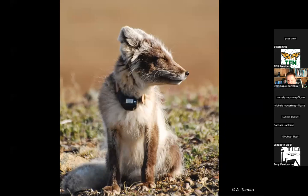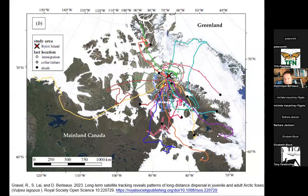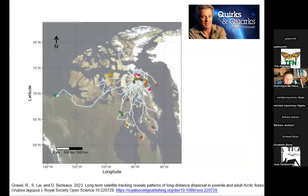On Bylot Island we also have satellite-connected collars that let us track foxes even in winter when it's dark and very cold. We found that foxes from Bylot sometimes disperse — some go to Greenland, to the Yukon, to northern Quebec — very far away. Usually they don't come back. An animation shows foxes dispersing from Bylot Island in all directions, a finding that helps understand how rabies can spread in a wave from the arctic to southern Canada.